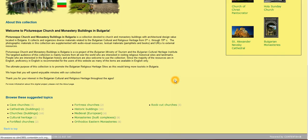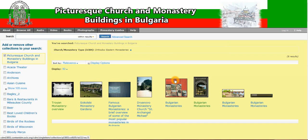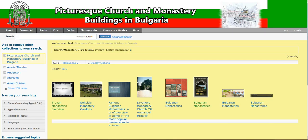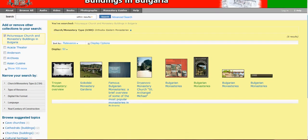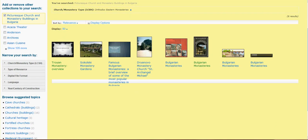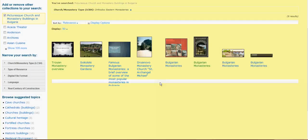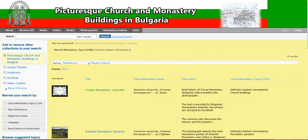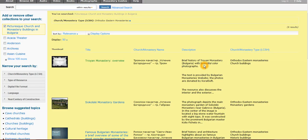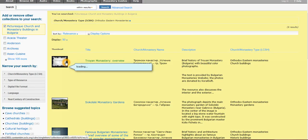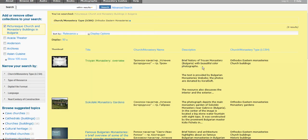As you remember, we set the display options to thumbnails, and we can easily switch back to the grid view simply by selecting this option. I personally prefer this grid view because it not only gives you the thumbnail and the title, but it also gives you the brief description.